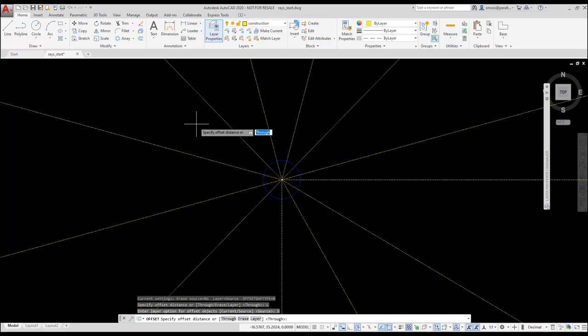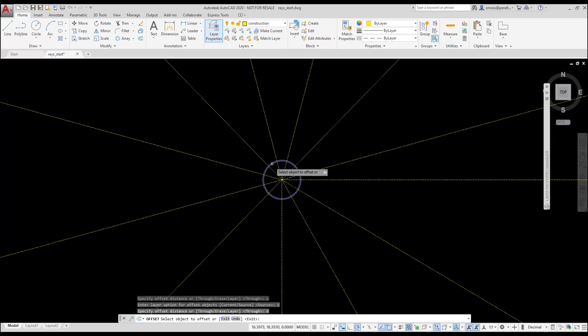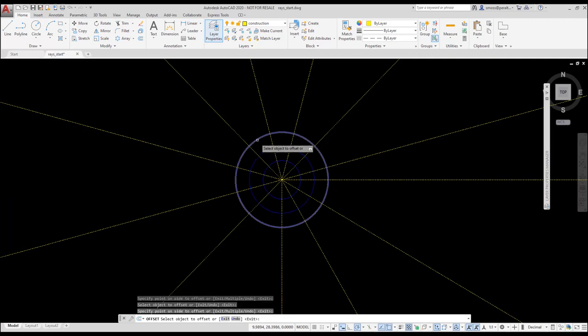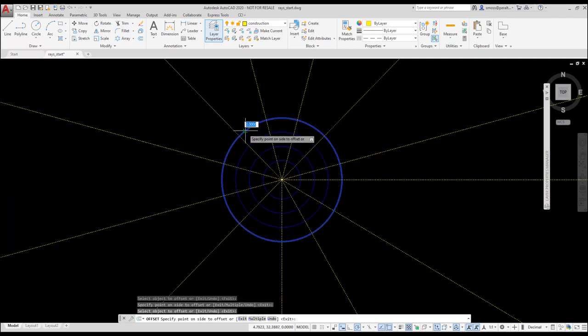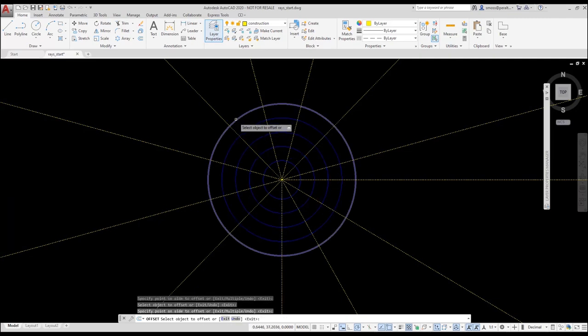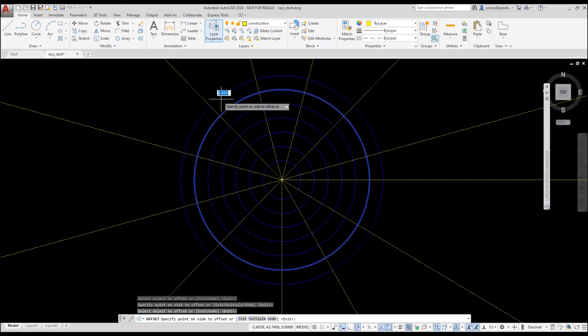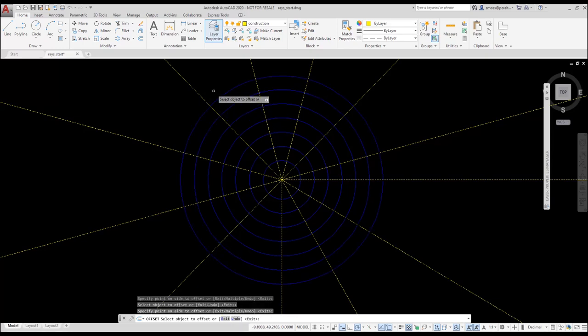I set the offset distance to 6 for 6 inches, and then I press enter. I select the circle, and then I start placing my circles. I continue by selecting the last circle placed, and then selecting the side where I want the next circle to be. I remain in the offset command until I press enter.